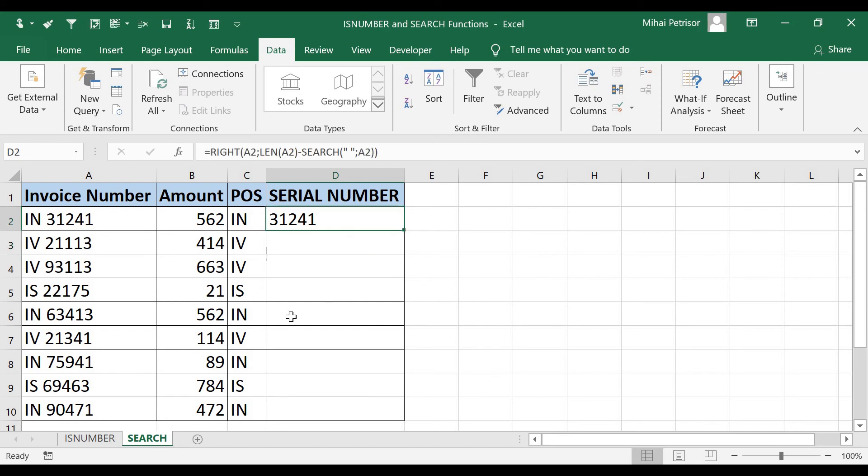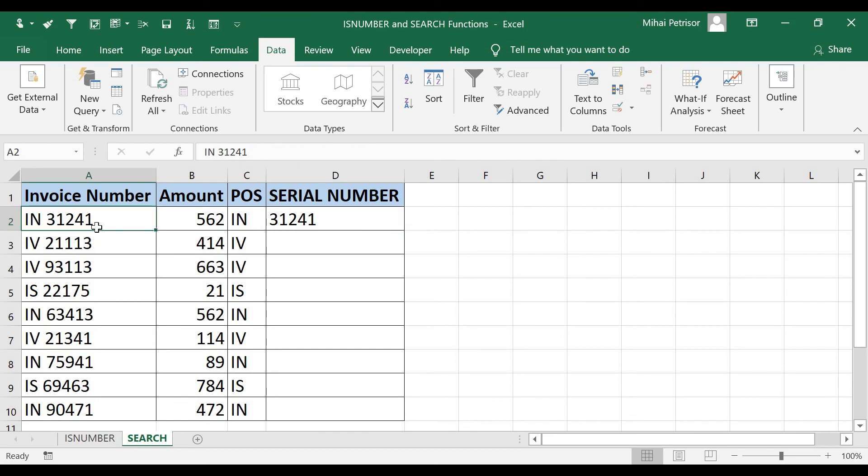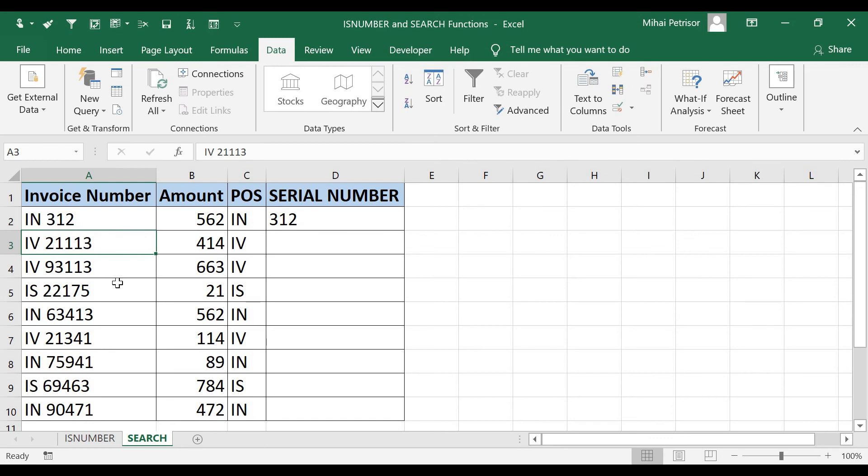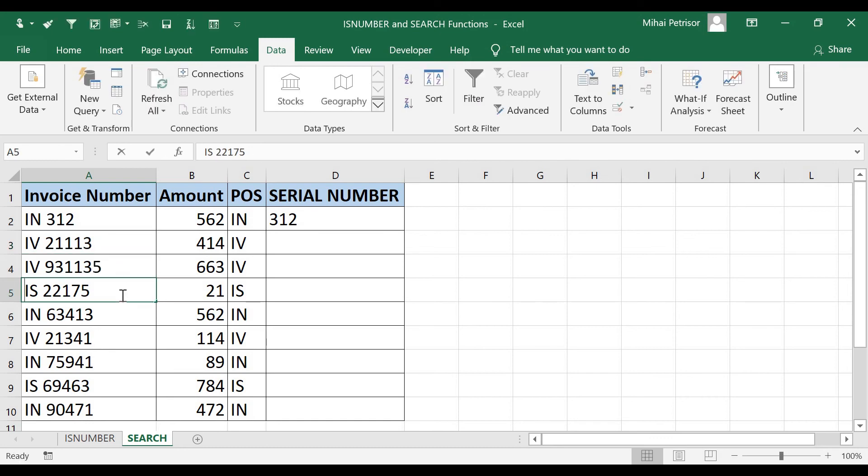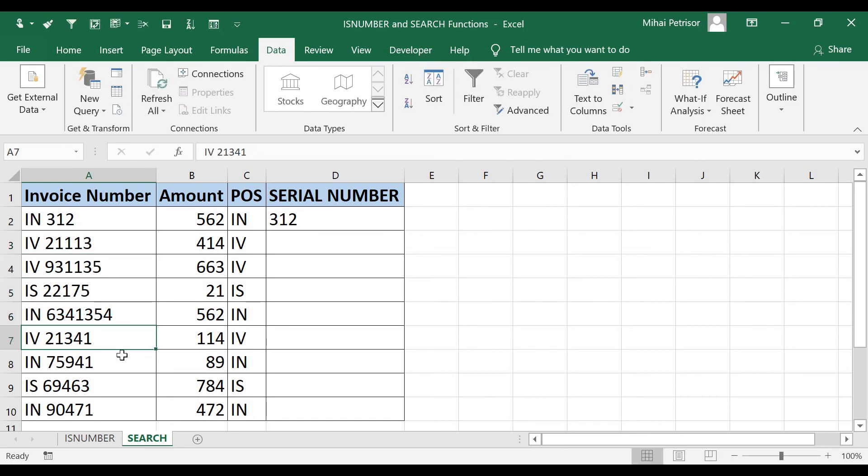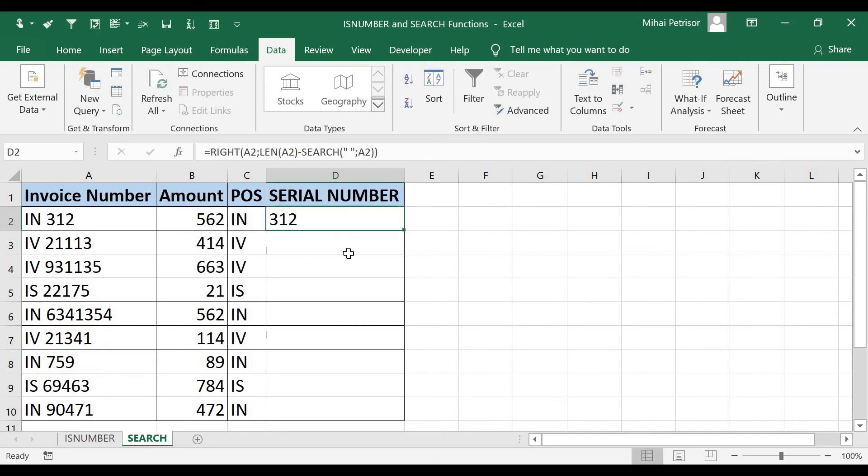Here we go. We have the serial number. In this way, we avoid getting errors if the invoice number, let's say it's less than 5, this is bigger, this is longer, and this is shorter. In this way, we avoid getting errors by using the simple RIGHT function.